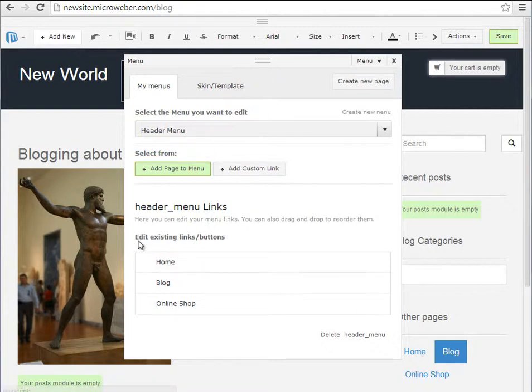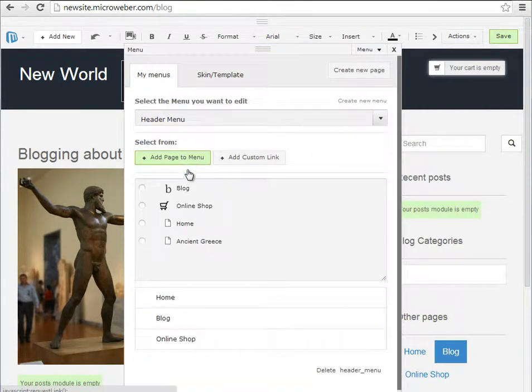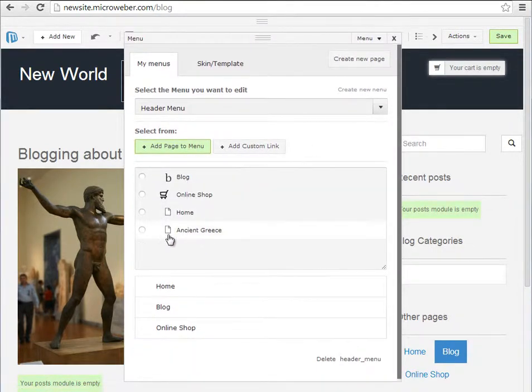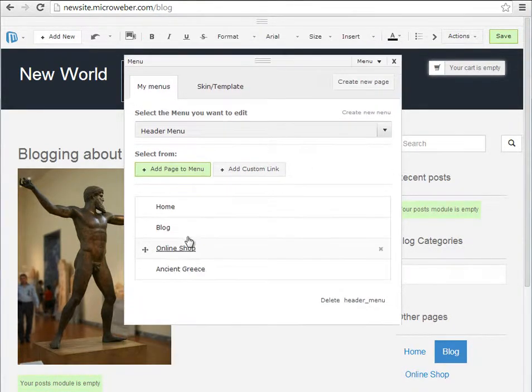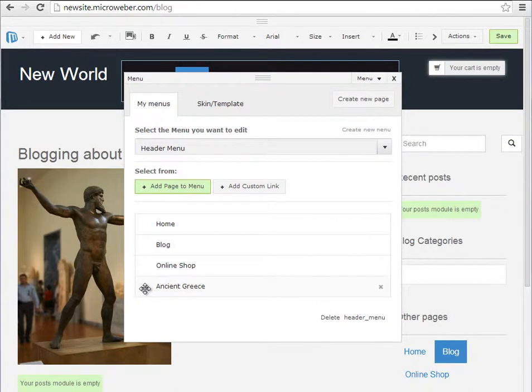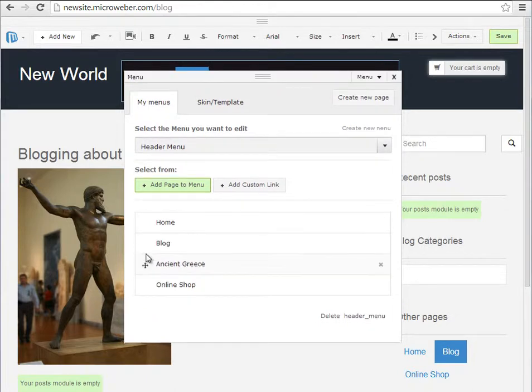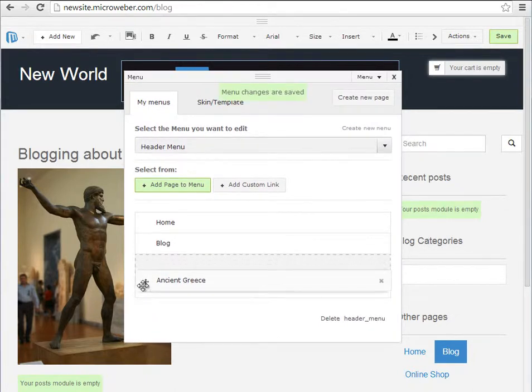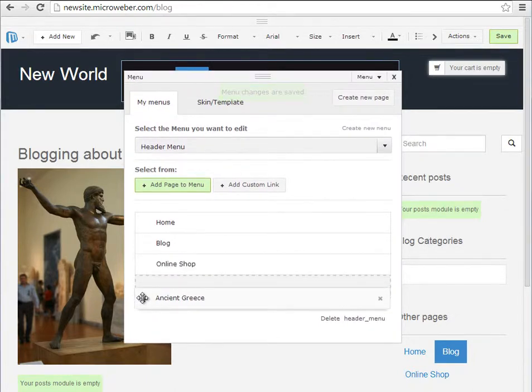I will be adding a new page, a page I created just before this tutorial. This is the Ancient Greece page which will be added as a section in the header menu.